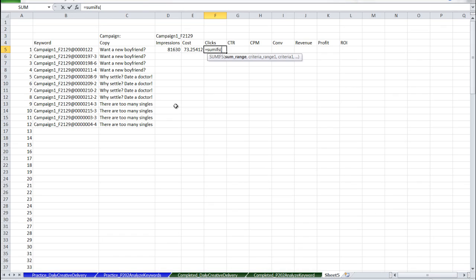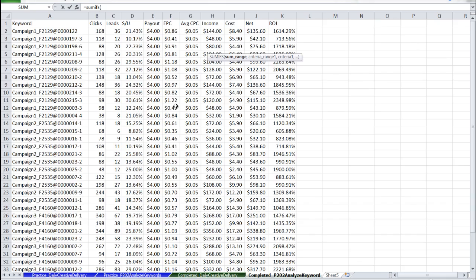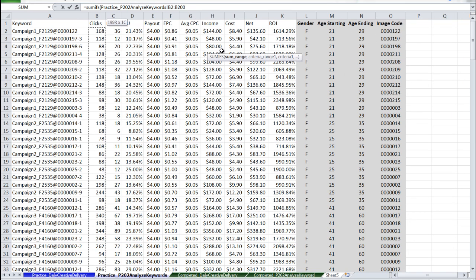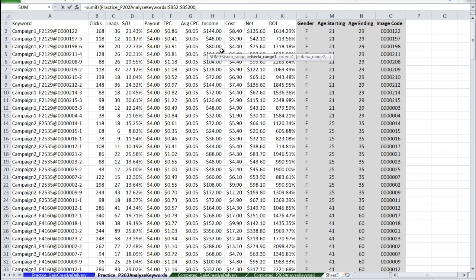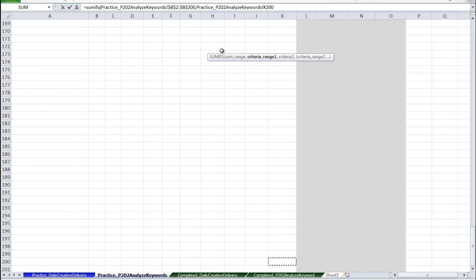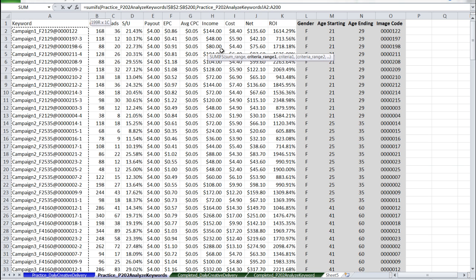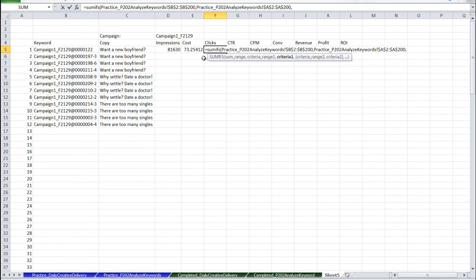We can use the same logic here for clicks, except the click data is going to come from the PROSPER report. The summing criteria range is still the keyword, but from the PROSPER report. The criteria for that range is of course, again, our keyword.